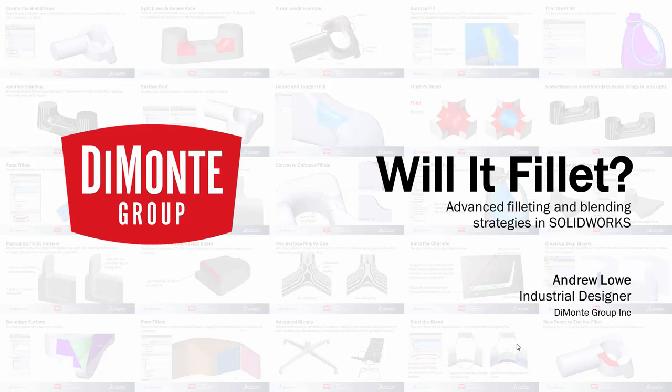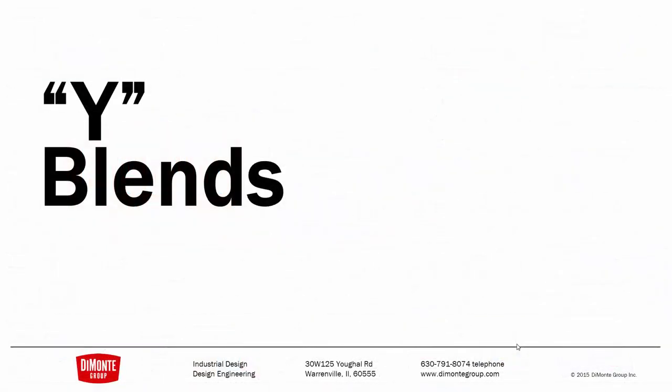My name's Andrew Lowe. I'm an industrial designer with the DeMonte Group. In this installment, we'll take a look at creating Y-blends, some of the trickiest transitions where we have three shapes flowing together.